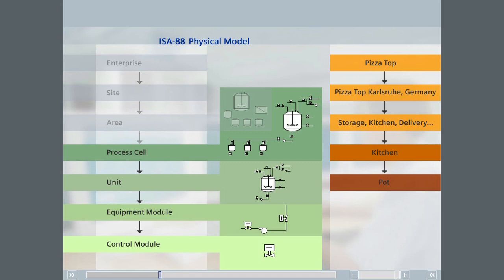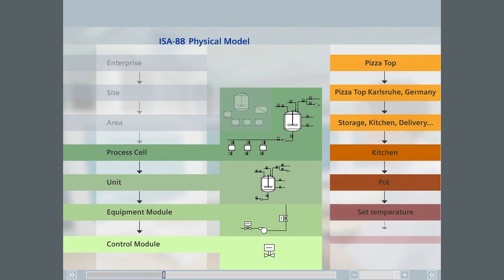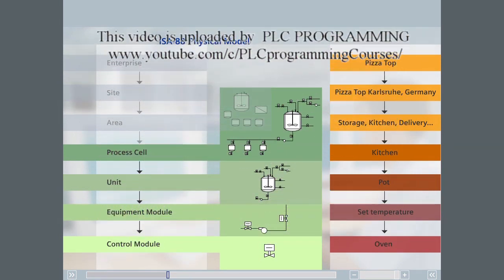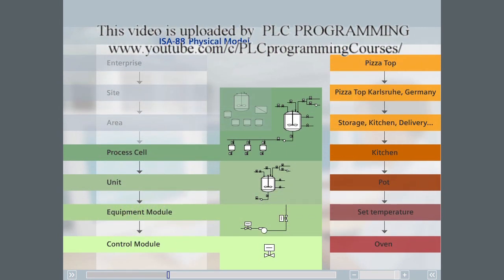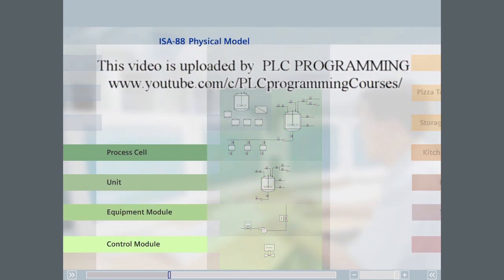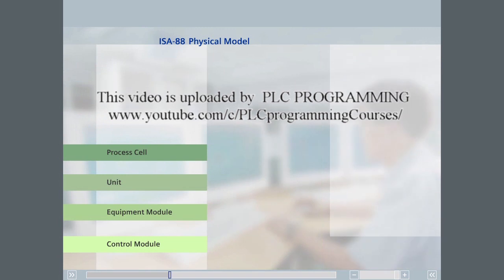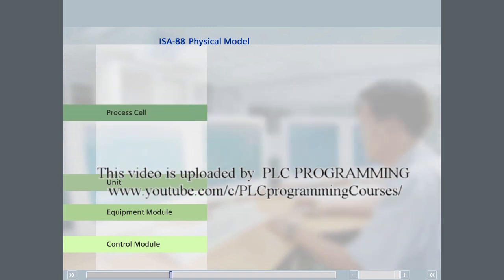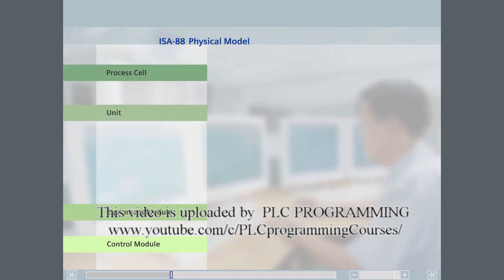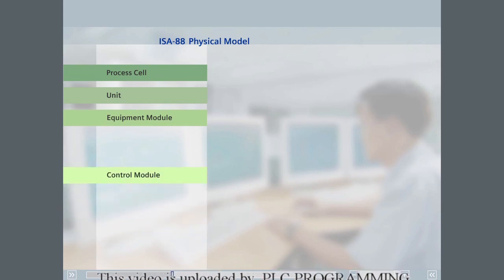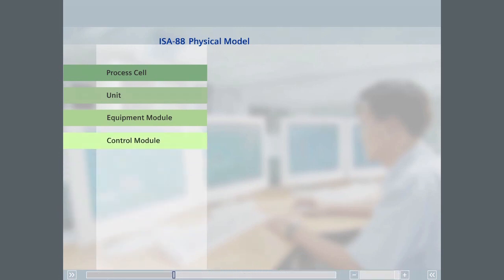In our kitchen, the equipment module may be the chef setting the oven temperature. Once the temperature is set, the oven takes over and controls the oven at the set point without further intervention from the chef. The physical model of ISA 88 and the structural elements it defines—the process cell, unit, equipment module, and control module—provides a method of structuring the physical equipment in a process.